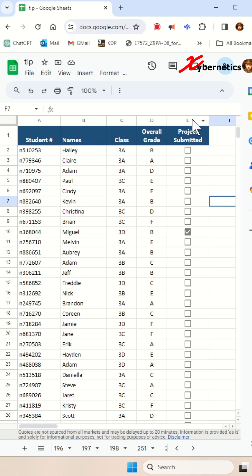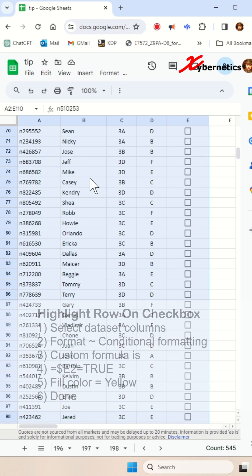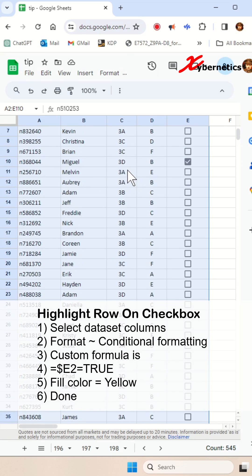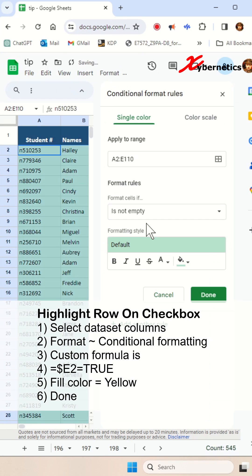First thing I want to show you is that on this dataset, the checkbox is on column E. So once you figure that out, you highlight the complete dataset like this. Let's go all the way up here and you go format, conditional formatting in here.